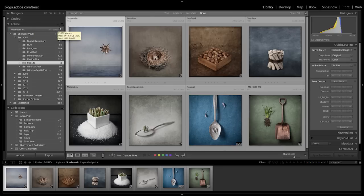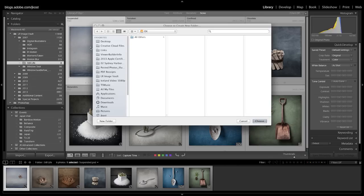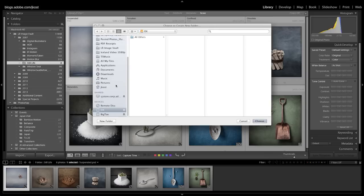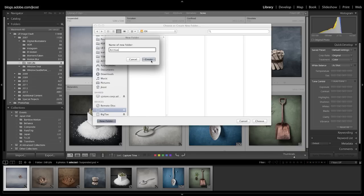The easiest thing to do is click on the plus icon and choose to add a folder. You can then navigate and create a new folder anywhere. So if I scroll down and navigate to aux, which is my external drive, I'll create a new folder. I will call this archive, and then click create.